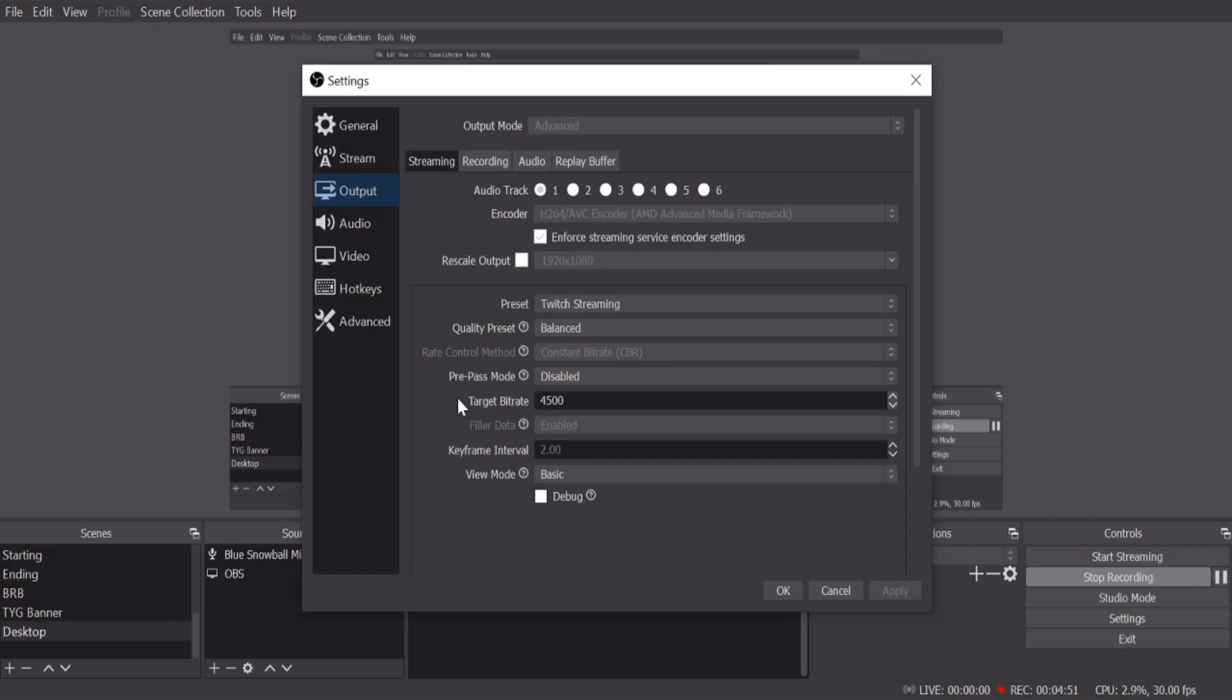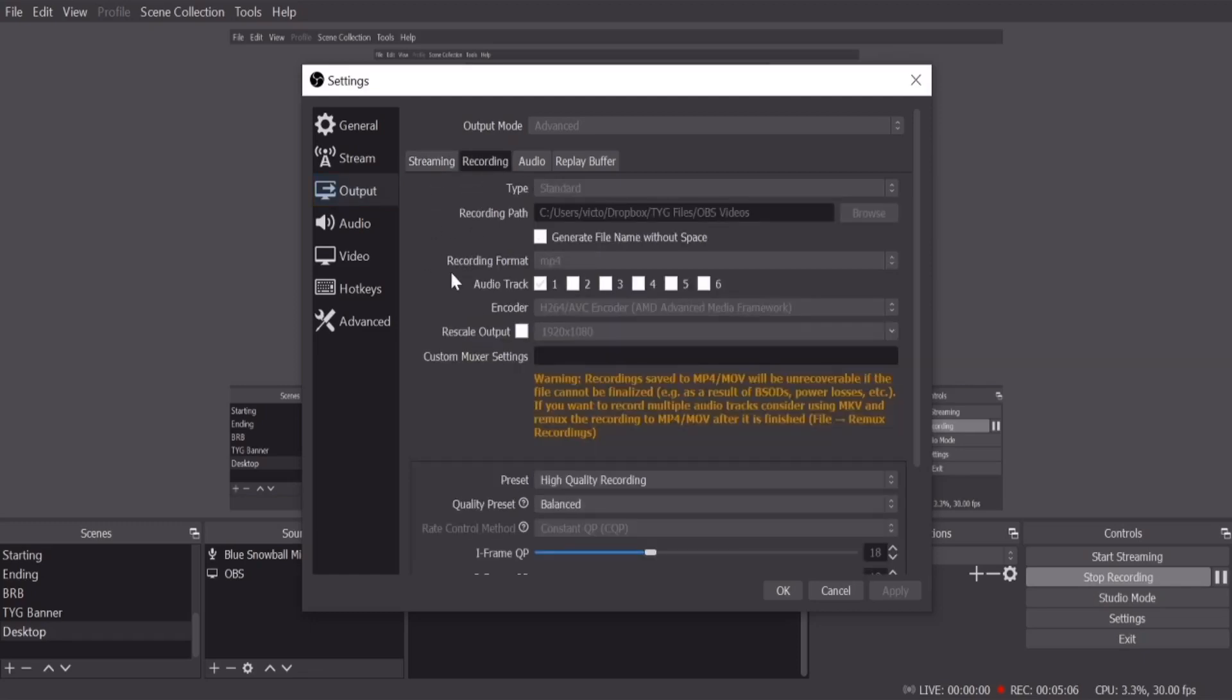You can work around with the numbers, but I say start off at 4500. If it starts giving you problems, lower it. If you think you can do more, then put it higher, but no more than 6000. And that's for streaming. Now for recording, here's the thing for recording.